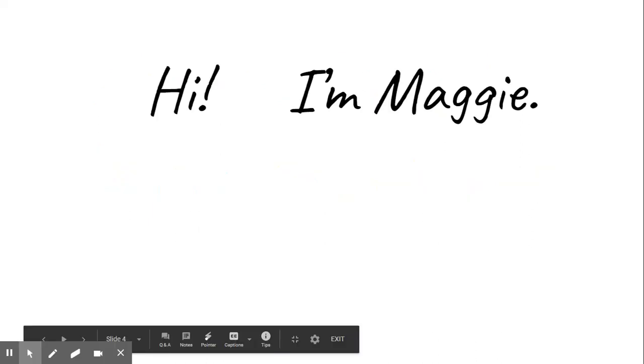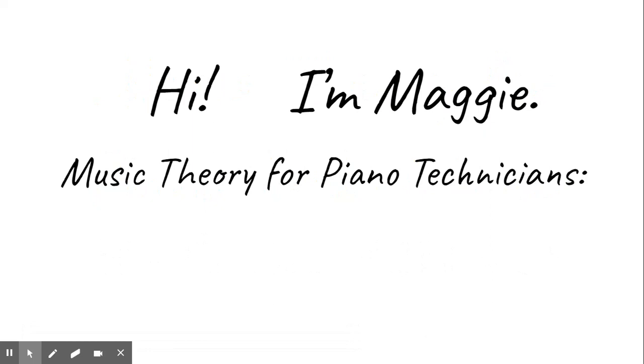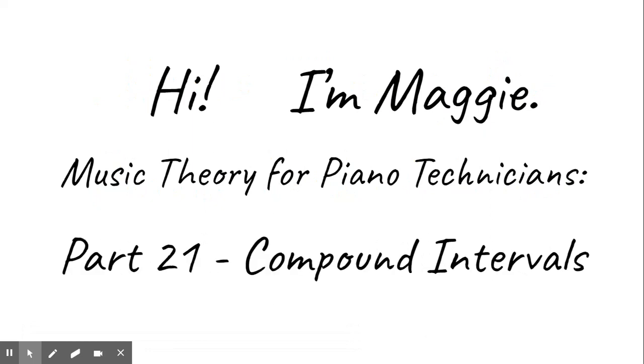Hi, I'm Maggie, and this is Music Theory for Piano Technicians, Part 21, Compound Intervals.